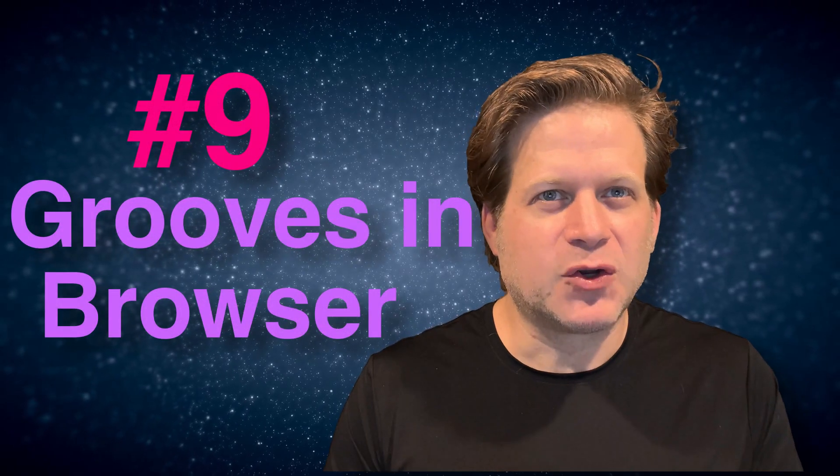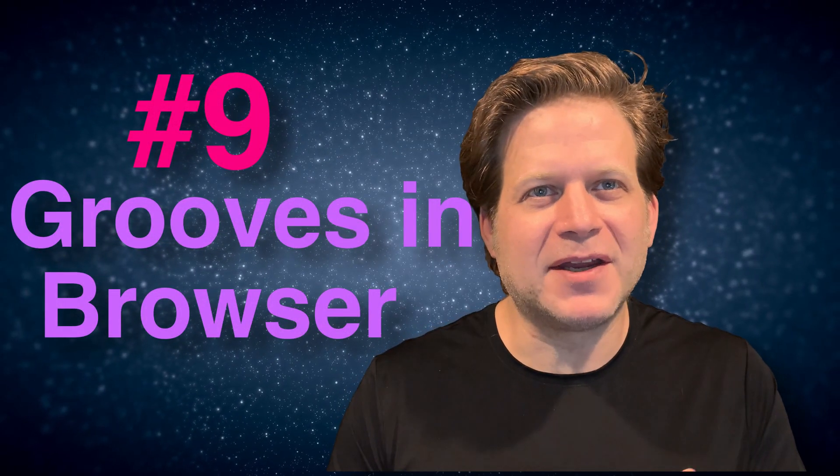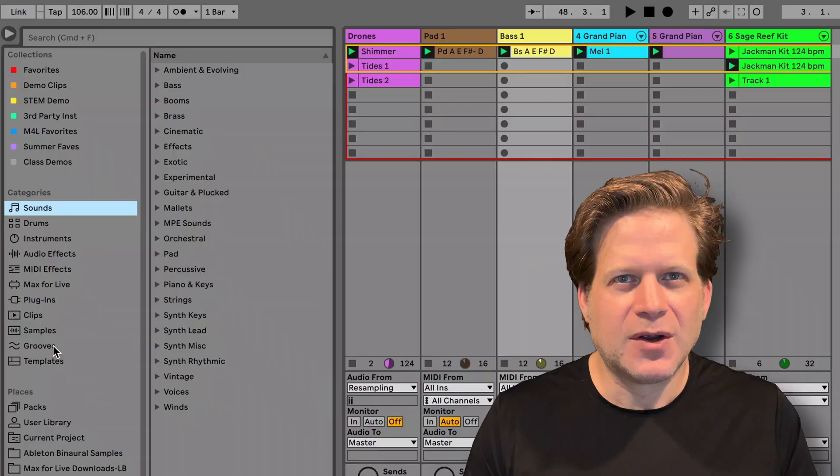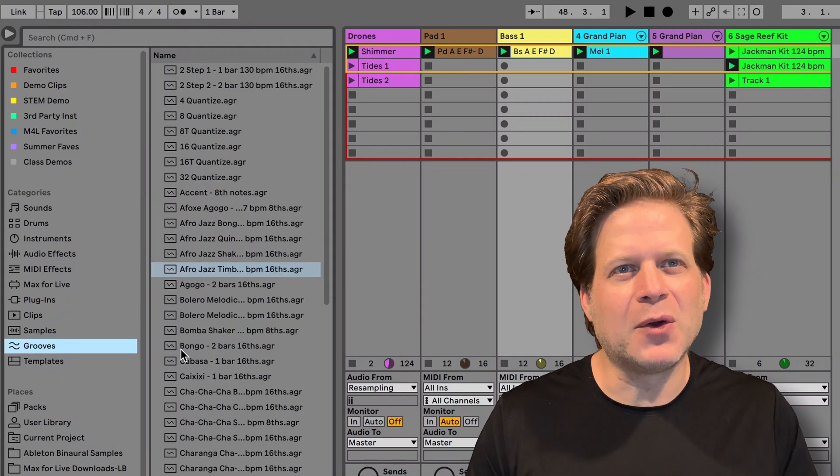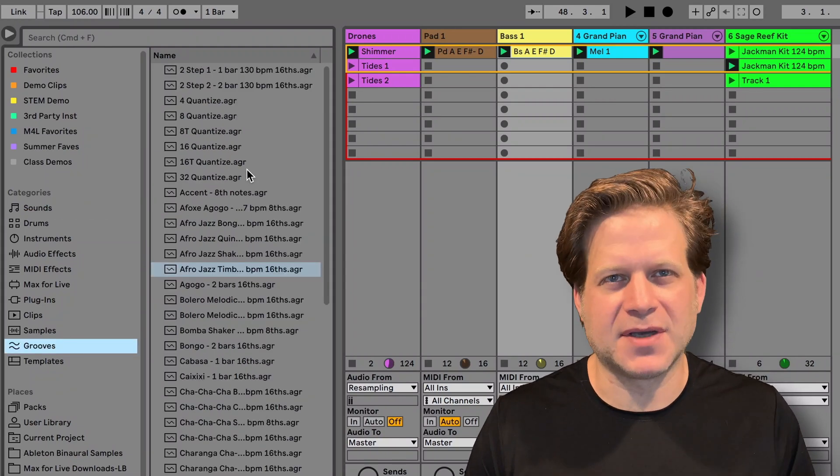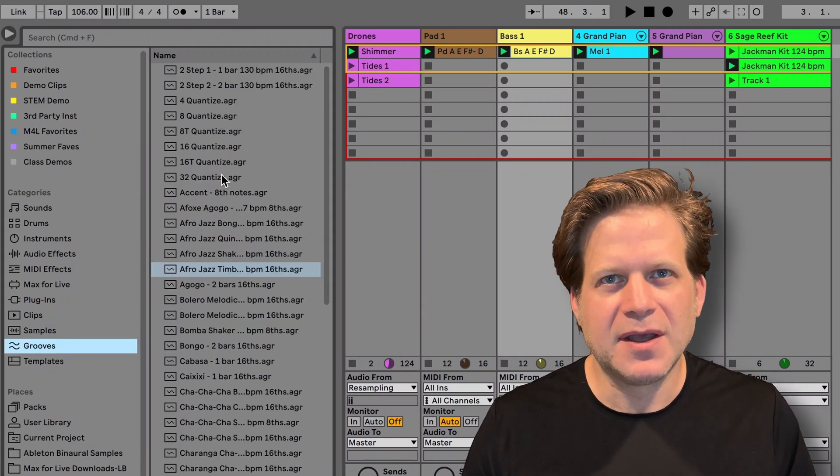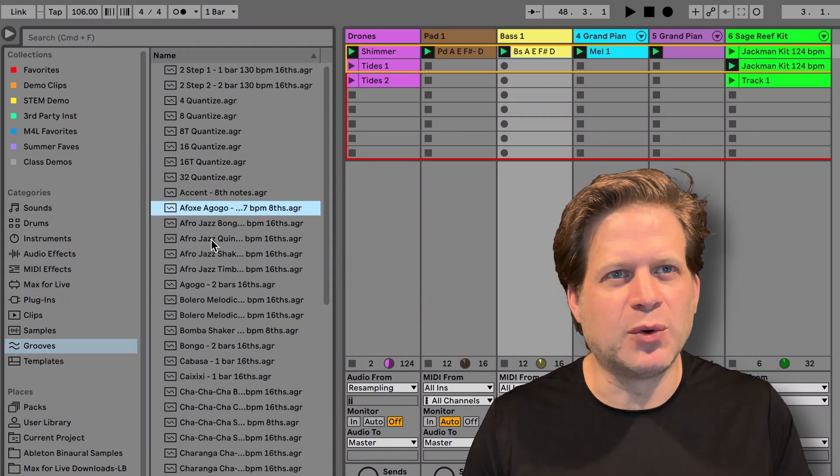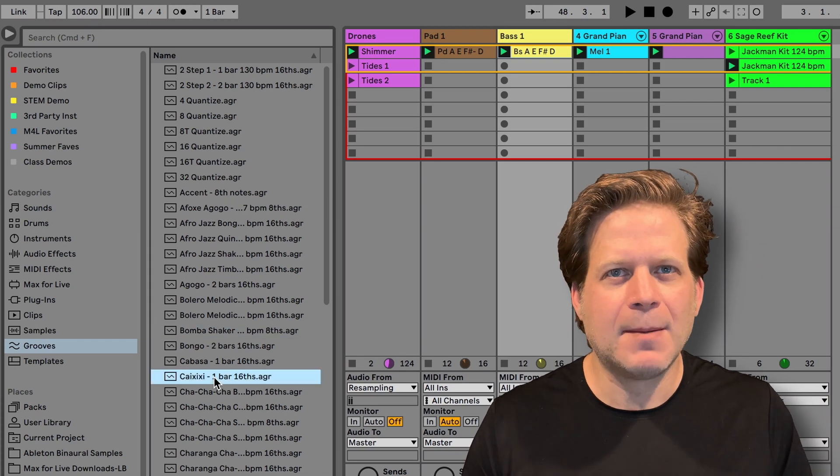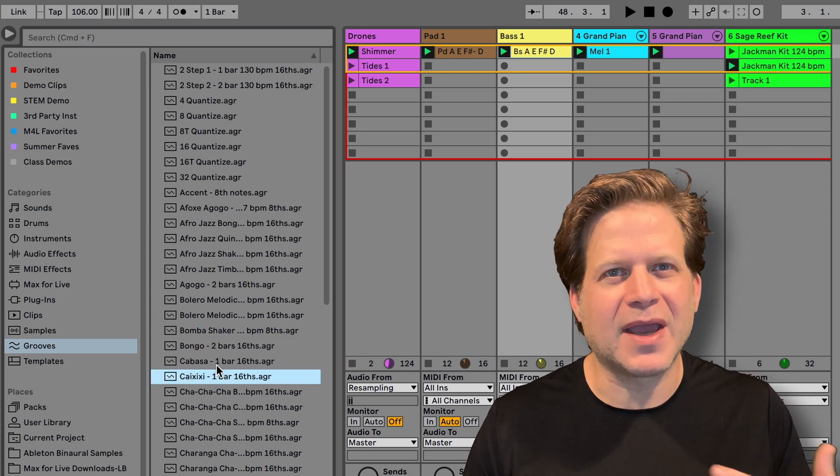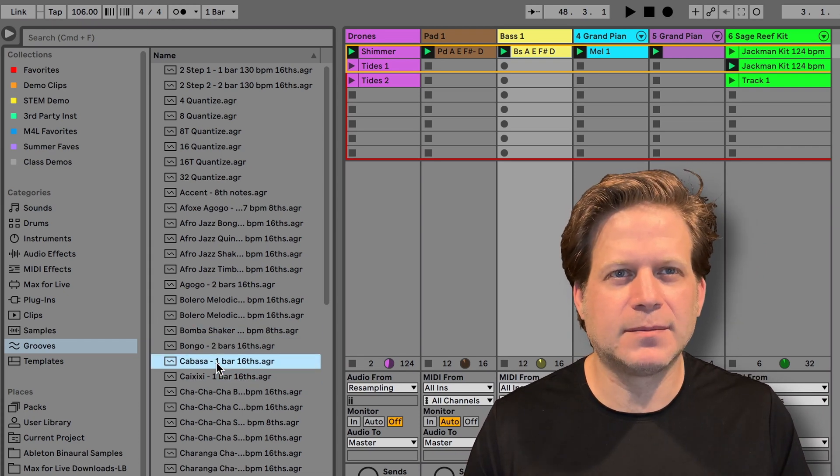Number nine, grooves are now located in the browser. Rather than have a separate tab, grooves are now located in the category section of the browser. You still have the groove pool window for adjusting the settings of grooves, but now it's easier to locate and use grooves straight from the browser.